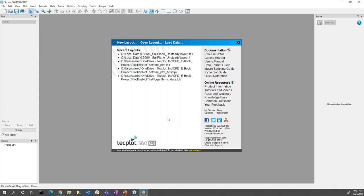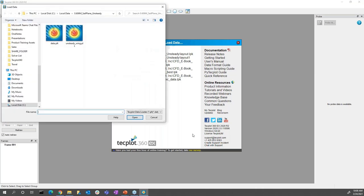Let's bring in a dataset. We can do this by clicking Load Data to bring up the file load data dialogue, also accessible from the file drop-down menu or the file toolbar. I recommend noting the contact information for our technical support team in the bottom right — we have an in-house technical support team, we don't outsource it at all. So if you have any questions while you're using TechPlot 360, contact them and they'll help you work through it rather than you having to figure it out on your own.